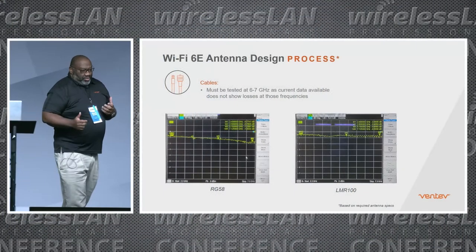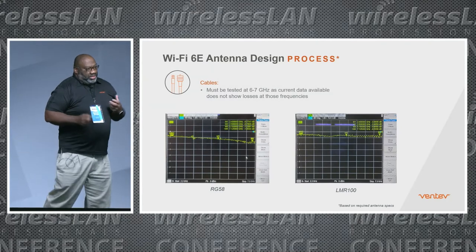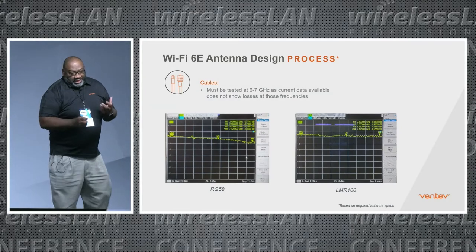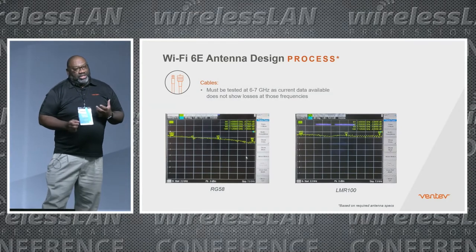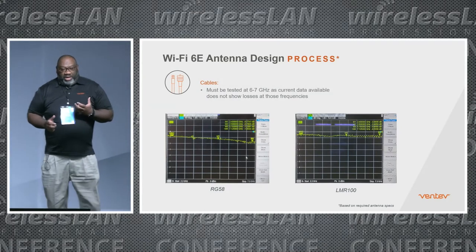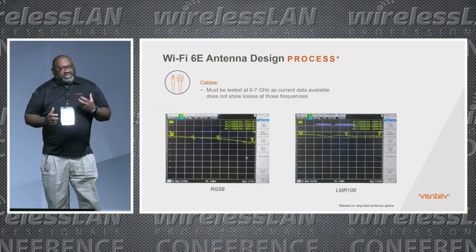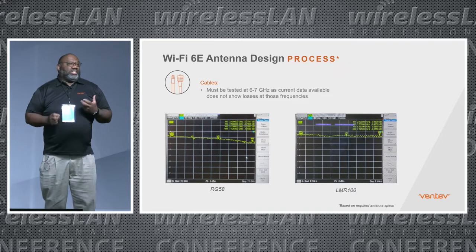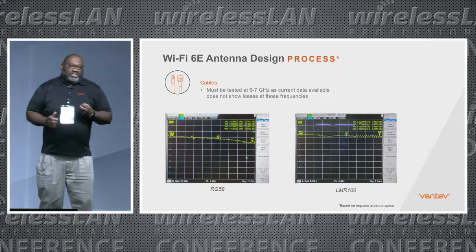One of the most important things I found about the new 6E band from six to seven gigahertz is the cable. When we do our designs and come up with a final spec, we design our antennas such that the gain is measured at the connector of the cable — so we include the cable in the design. You have to know the specifics about the cable. Here I'm showing two different sets of cables where we wanted to test them to see what the losses were.